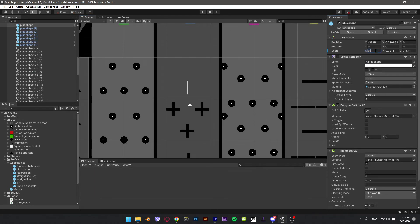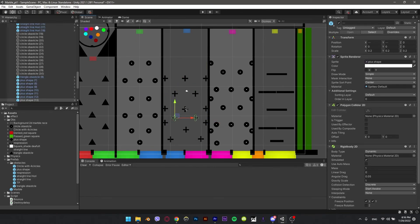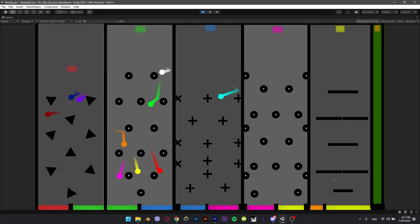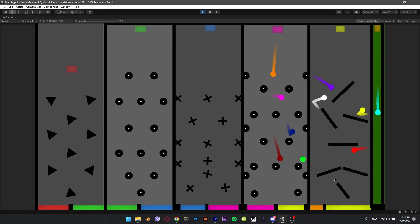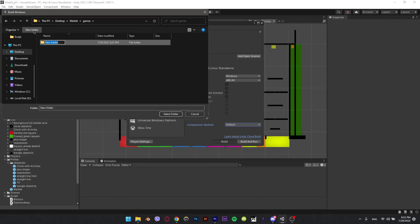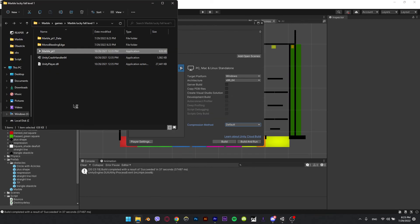So I made the plus smaller. Right click on the scale and click 'apply' — by doing that it will make changes to the original prefab, and every plus in the scene will get affected. Export it to an exe file: go to File > Build Settings > PC Build. Run the exe file and it's done.